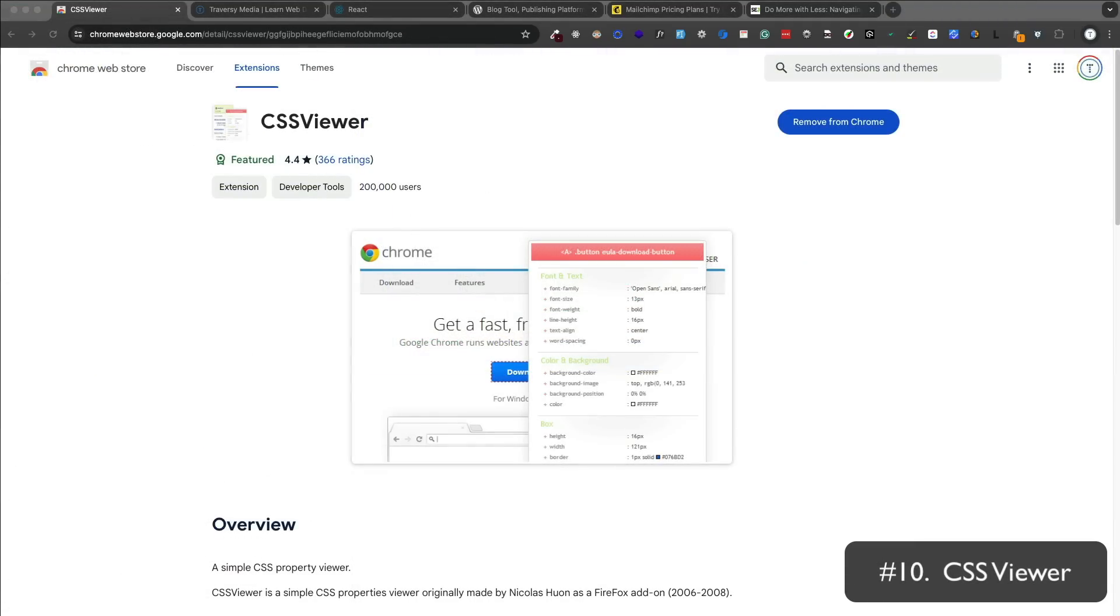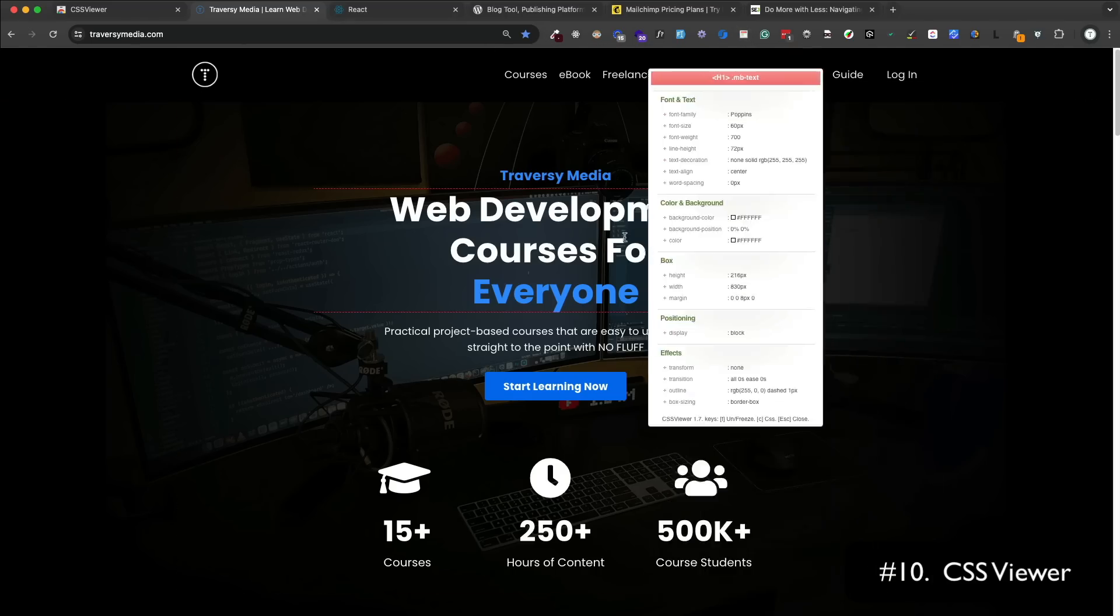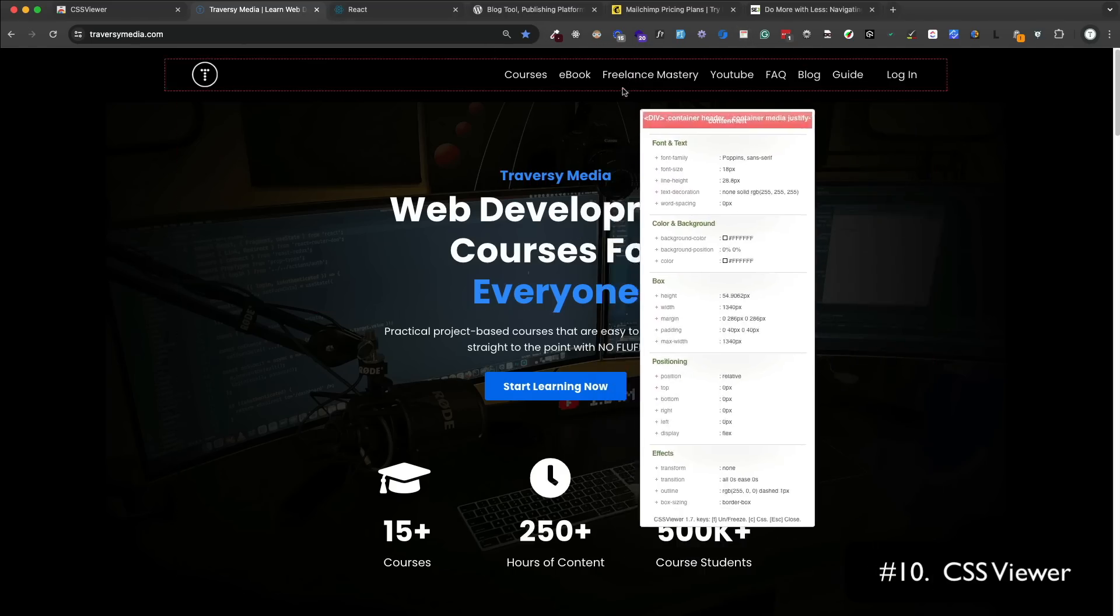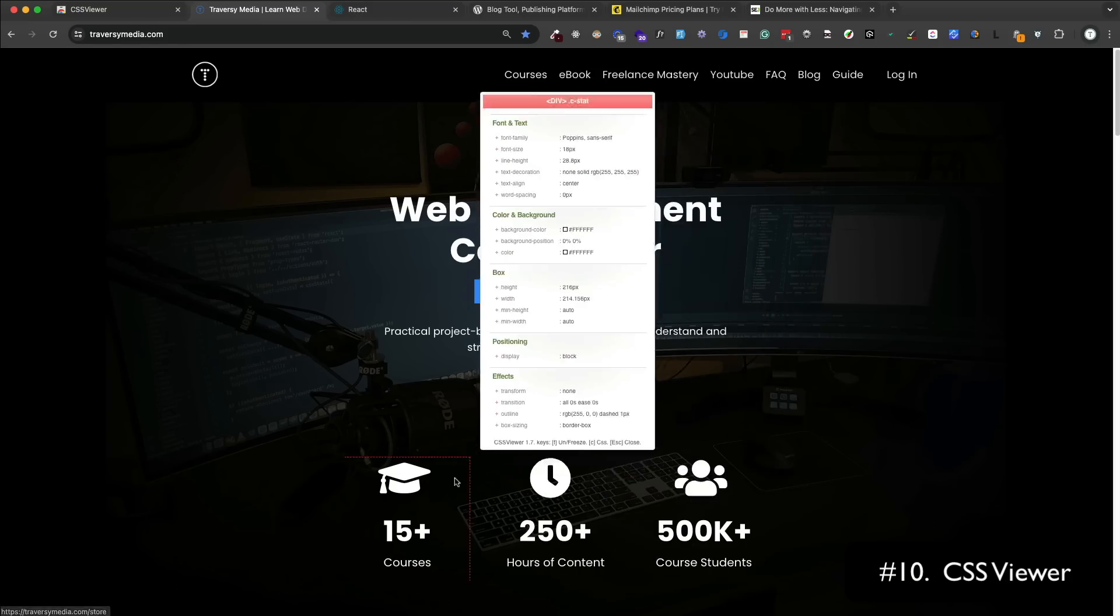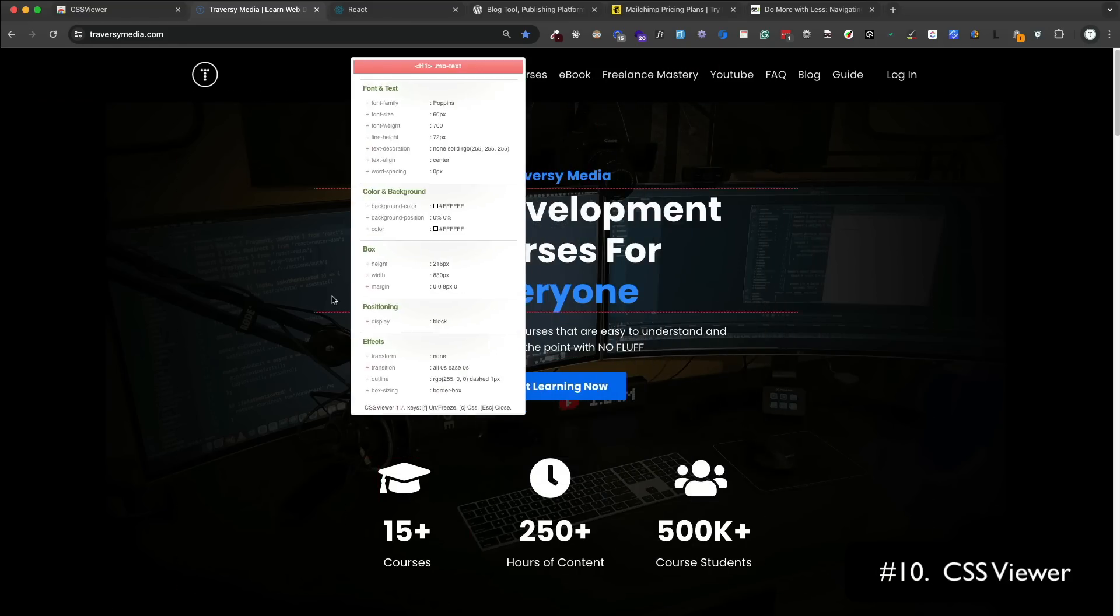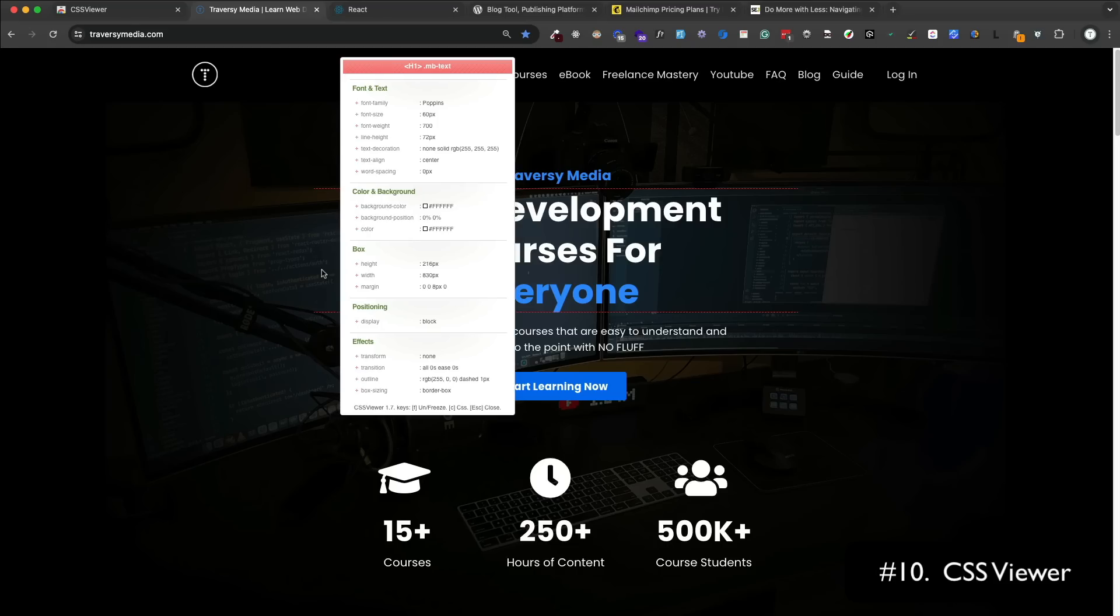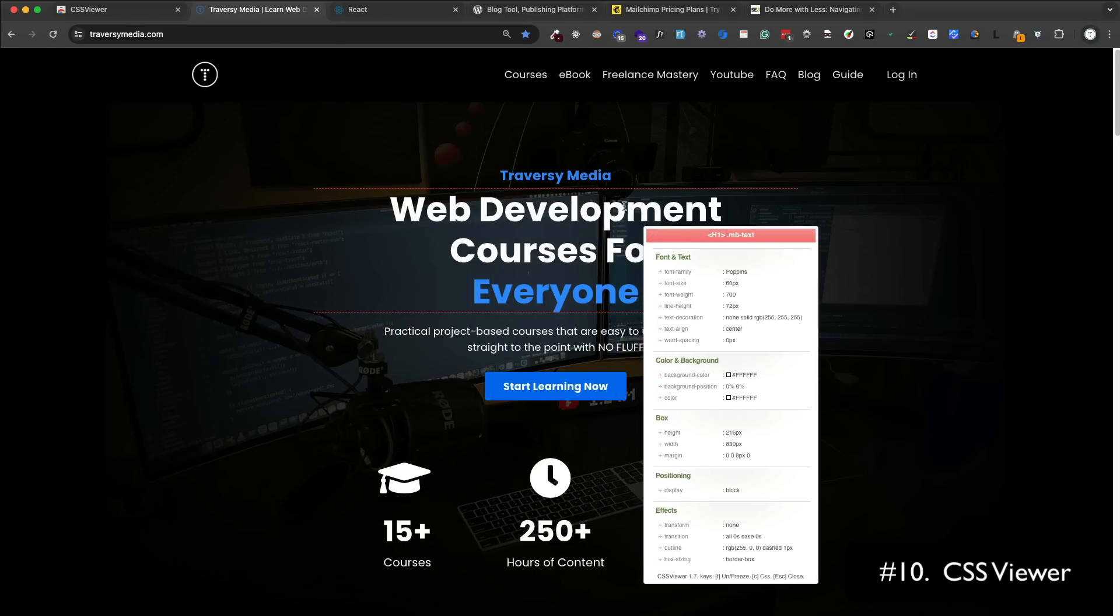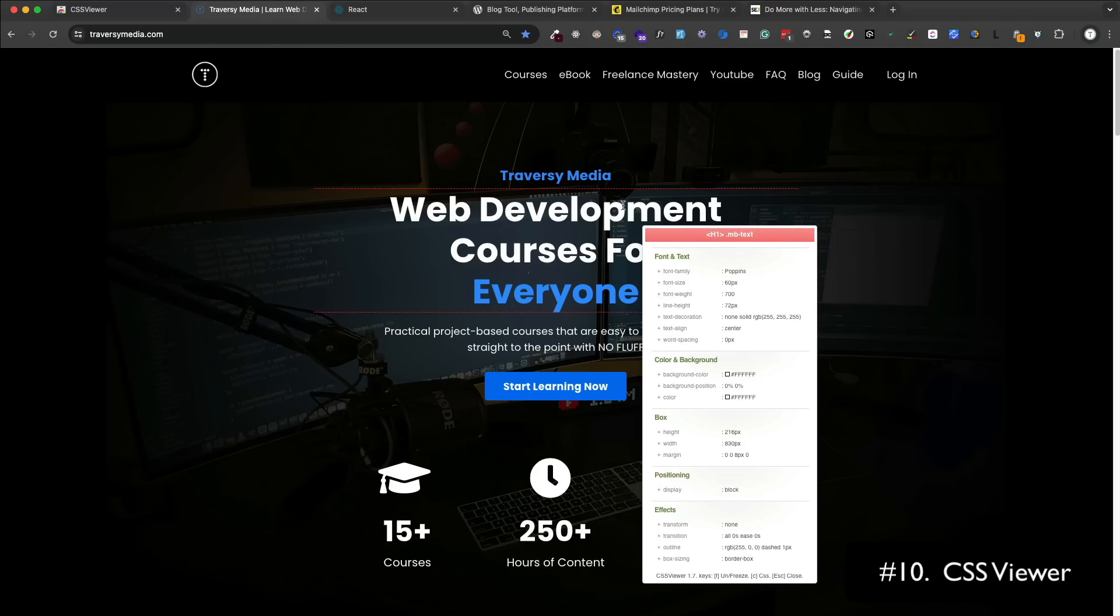CSS Viewer is a simple extension that allows you to view the CSS of any element on the web page. You can click on the CSS Viewer icon, then hover over any element, and it'll show you all the CSS. You can also click on the element to see more information, like the font size, font family, color, things like that. You can also click on the CSS to copy it to your clipboard. A lot of this stuff you can do without these extensions using the dev tools, but this makes it just a lot more efficient and easier.